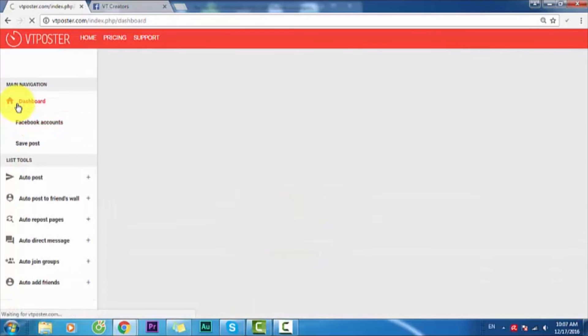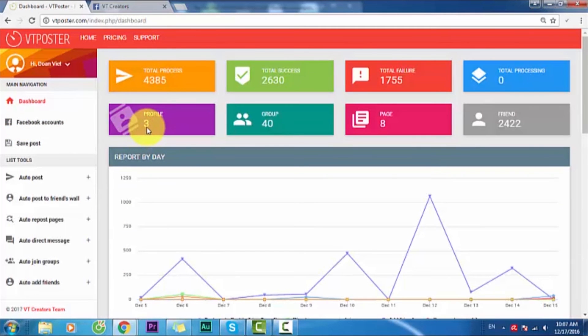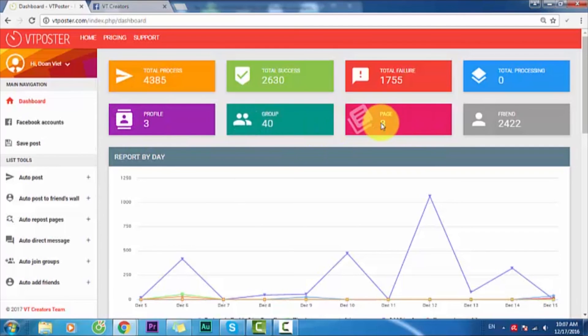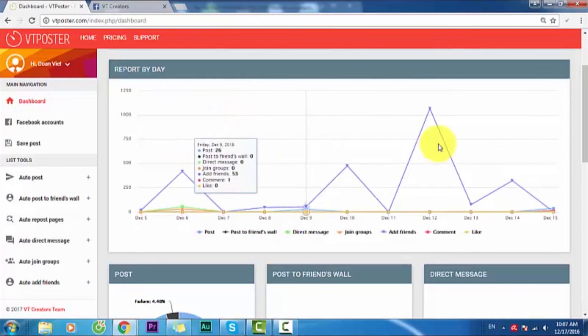You see 540 groups, 8 pages, and 2,422 friends.